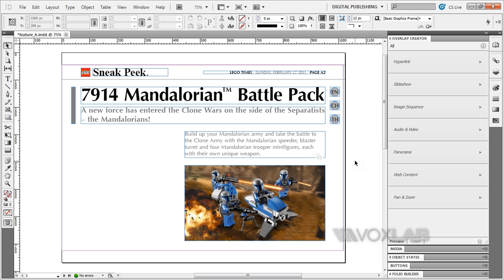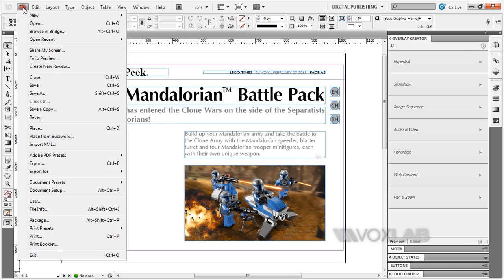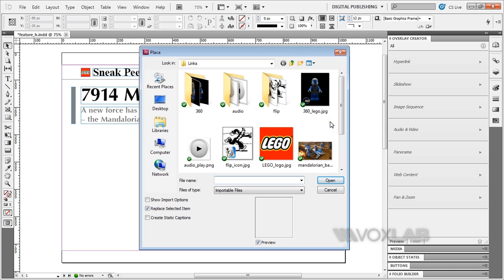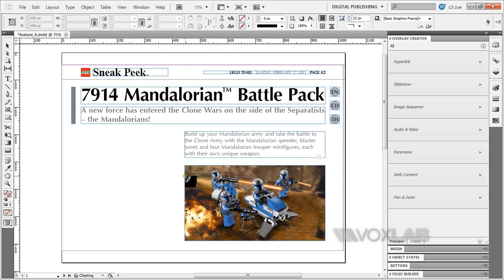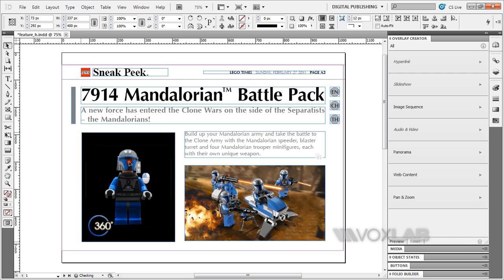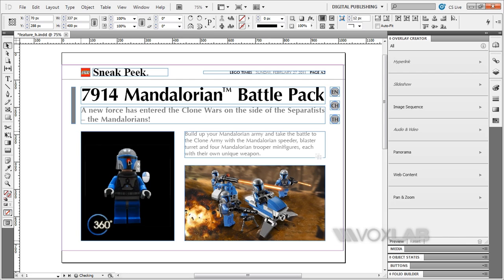What I'm going to do now is place an image just for the poster. I'm going to go to File > Place, and I'm going to select '360_Lego.jpeg'. I'll just place it anywhere onto the page and align it nicely. This is just the poster design to load in the images for the 360 effect.